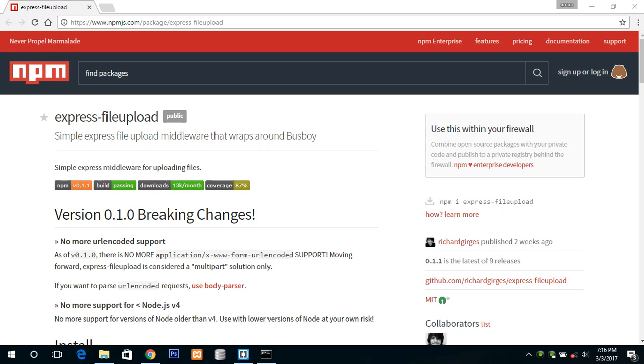Hello everyone and welcome back to this another video. In this video I will show you how you can upload files to the Node.js server. For this you will be requiring a module which is express-file-upload. You can find more information here. According to me this module is quite easy and simple to use.